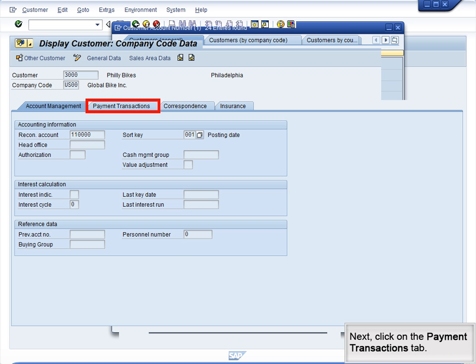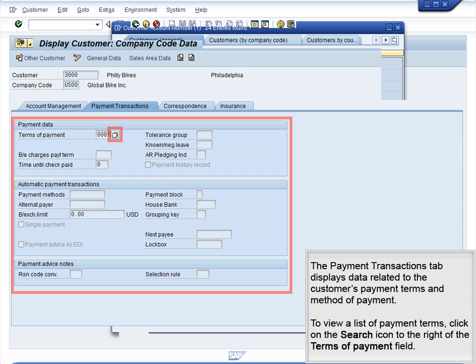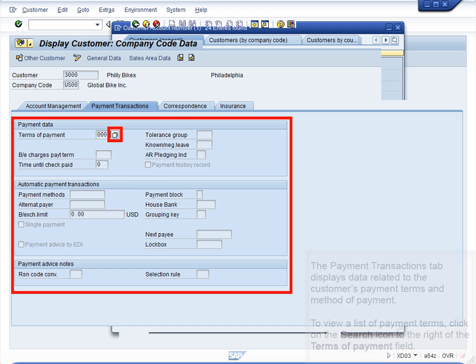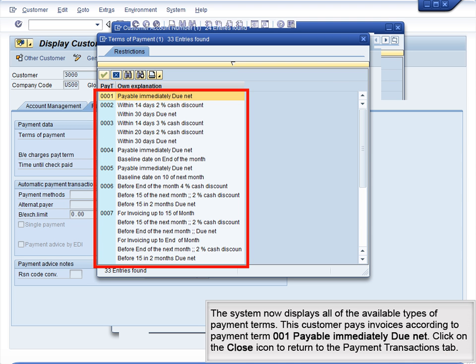Next, click on the Payment Transactions tab. The Payment Transactions tab displays data related to the customer's payment terms and method of payment. To view a list of payment terms, click on the Search icon to the right of the Terms of Payment field. The system now displays all of the available types of payment terms. This customer pays invoices according to Payment Term 001, Payable Immediately Due Net.